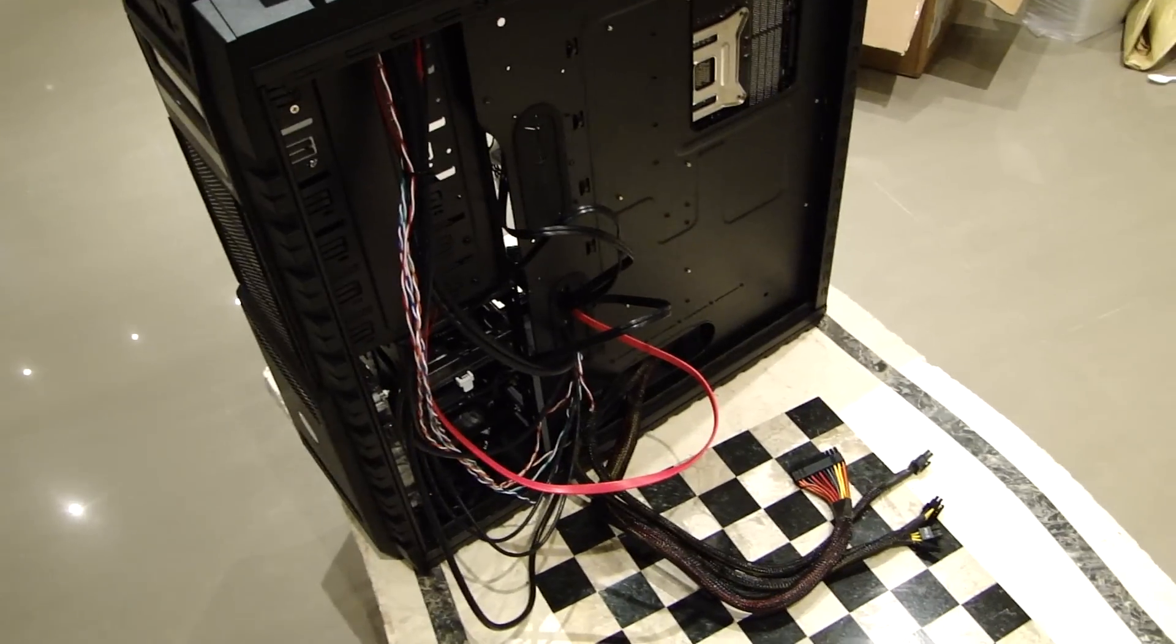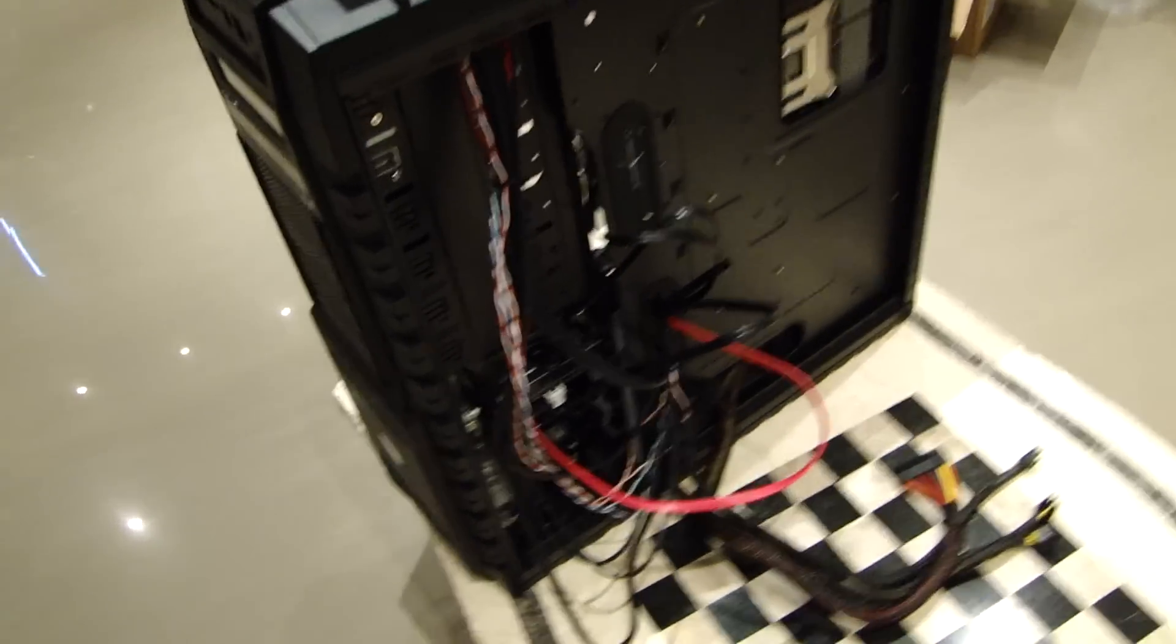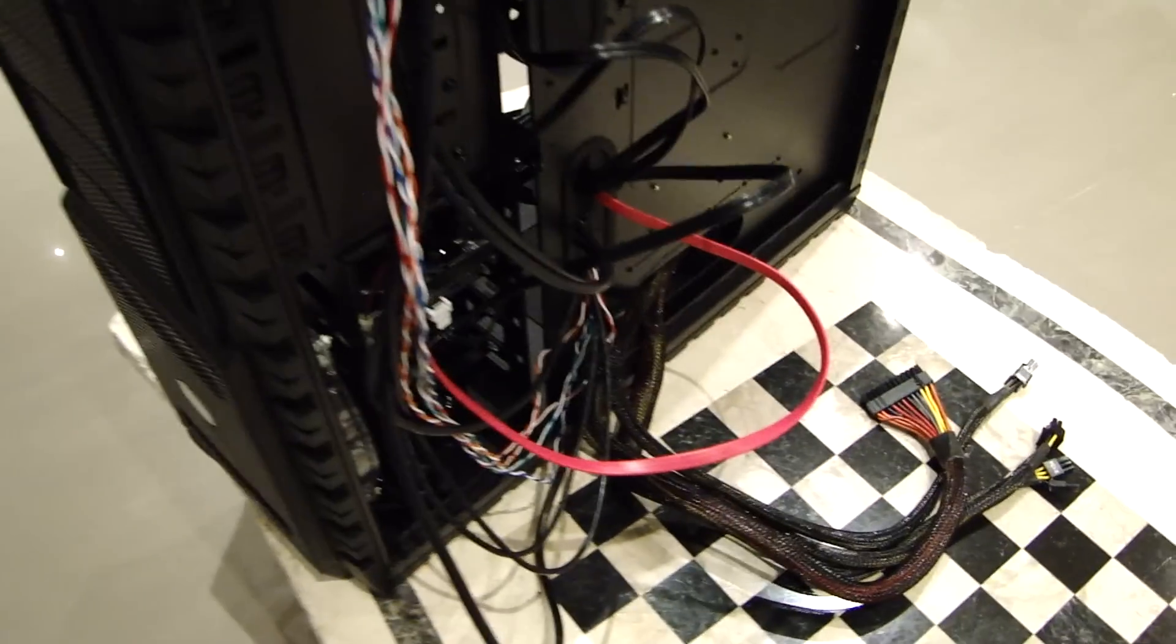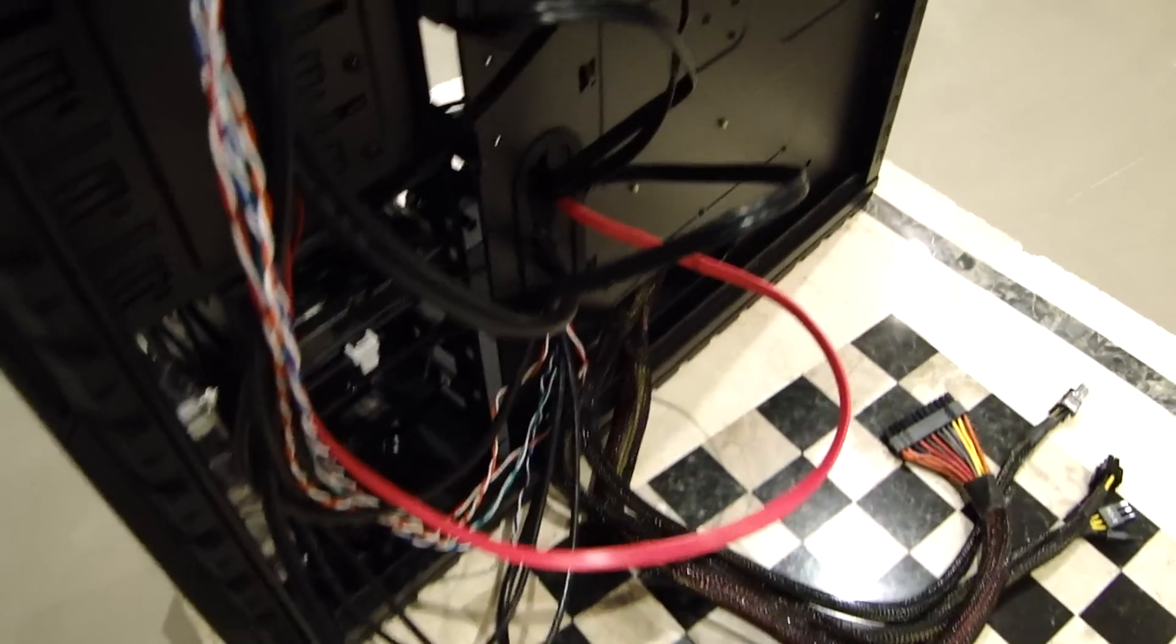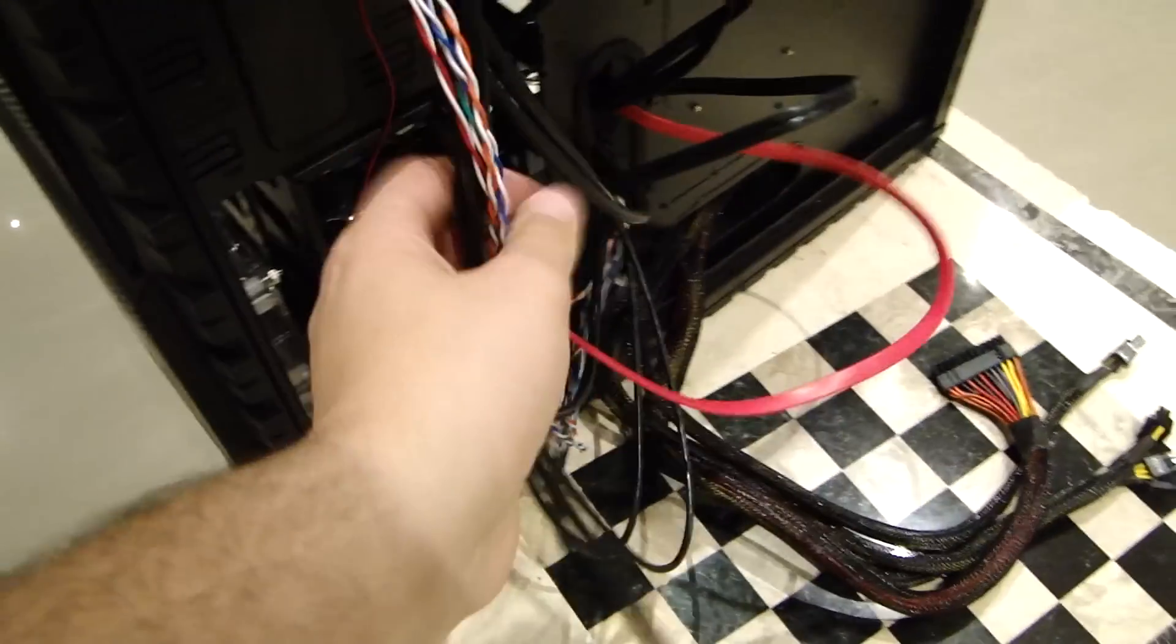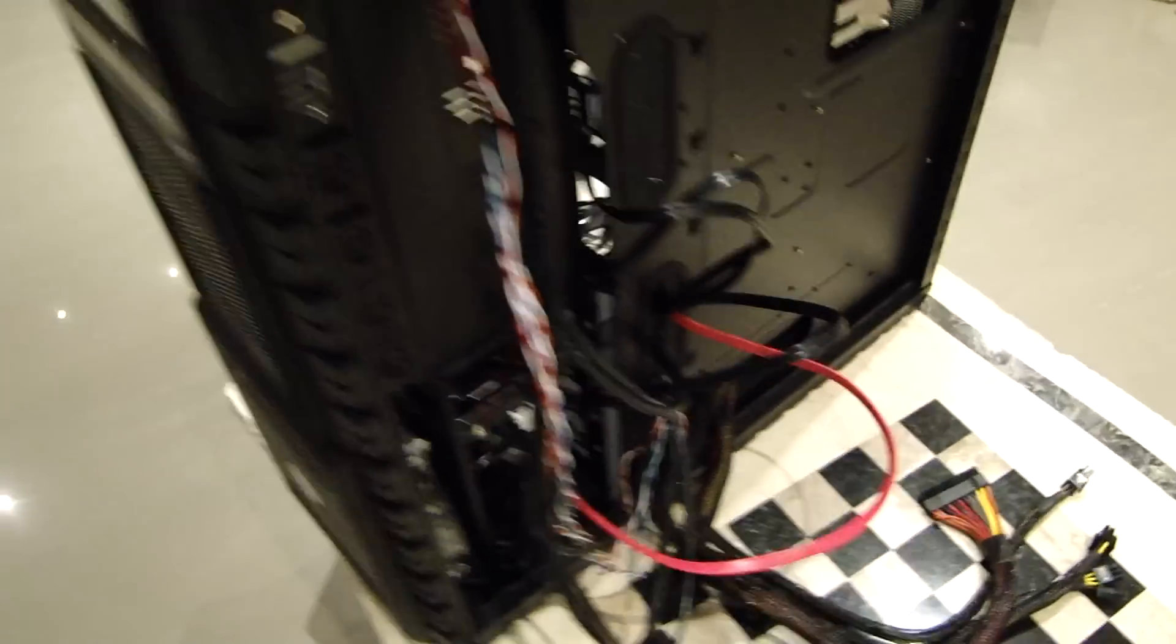Once you're done, it should look something like this. Yeah, it's a big mess. But seriously, it should look something like this. Okay, everything's plugged in. Do we need a light? I think we do need a light.